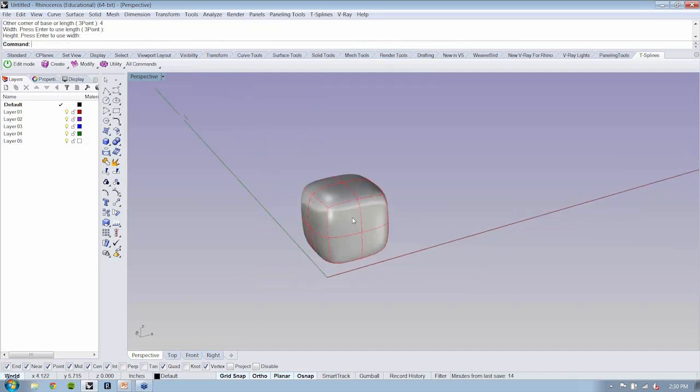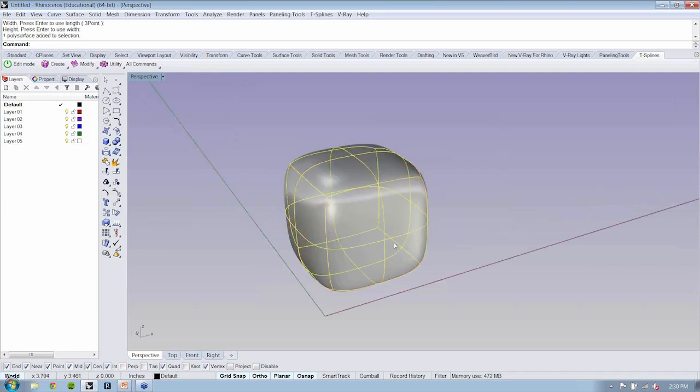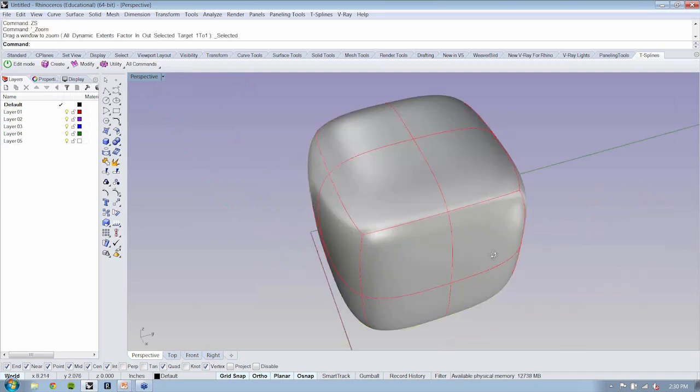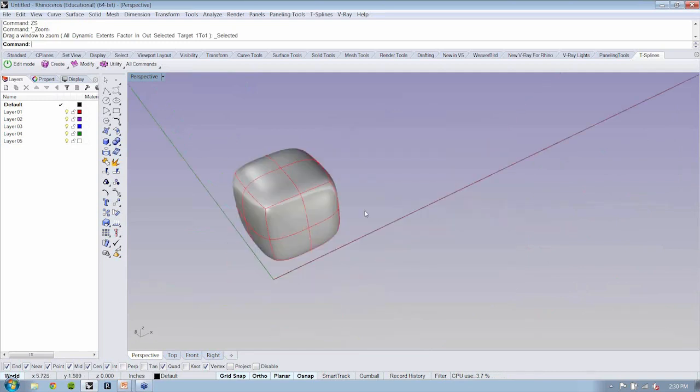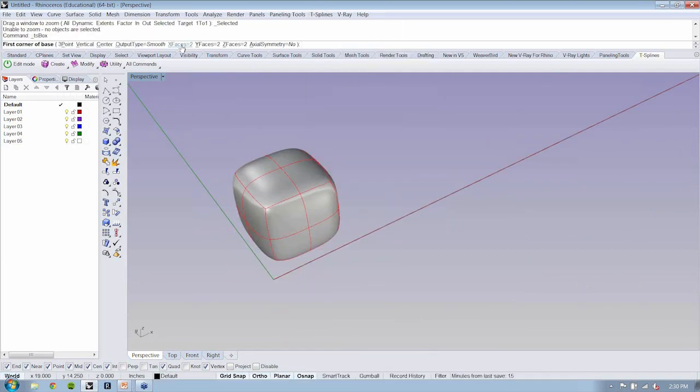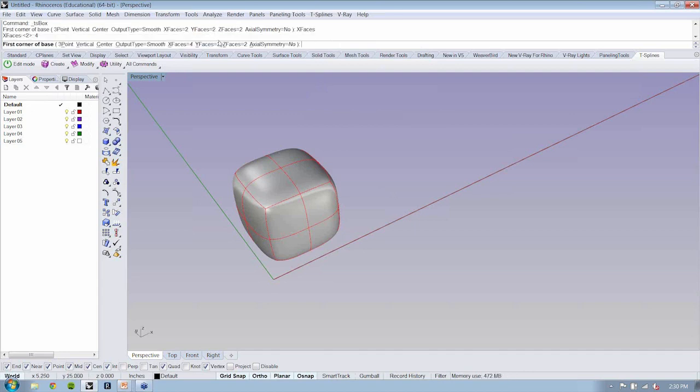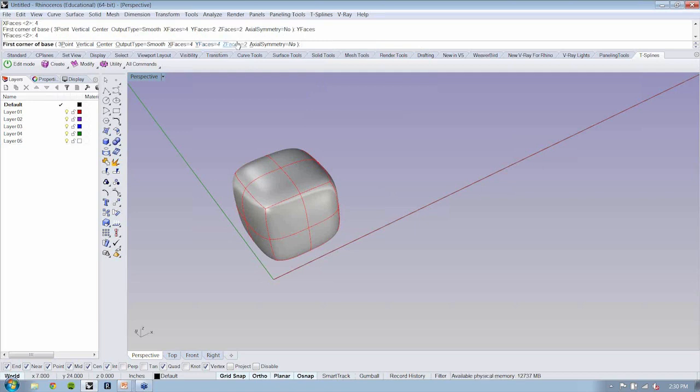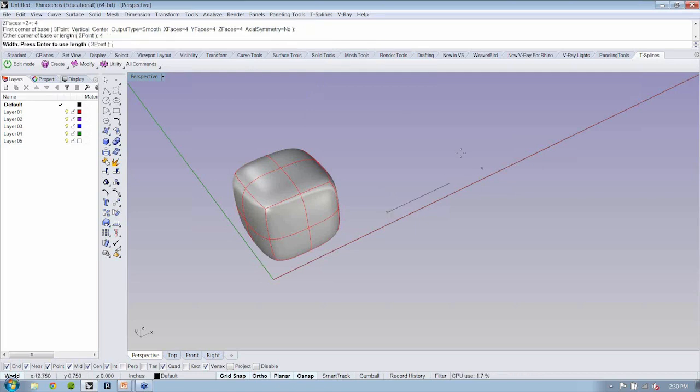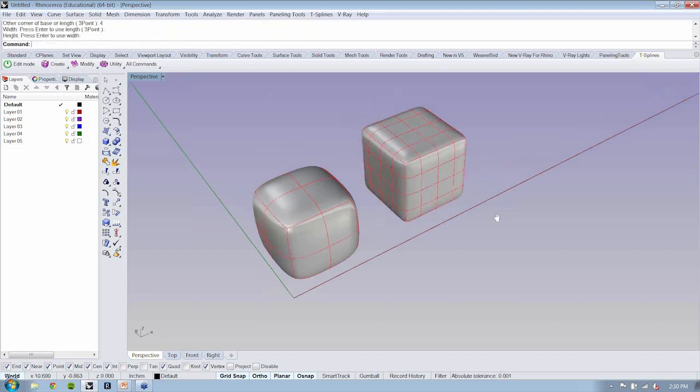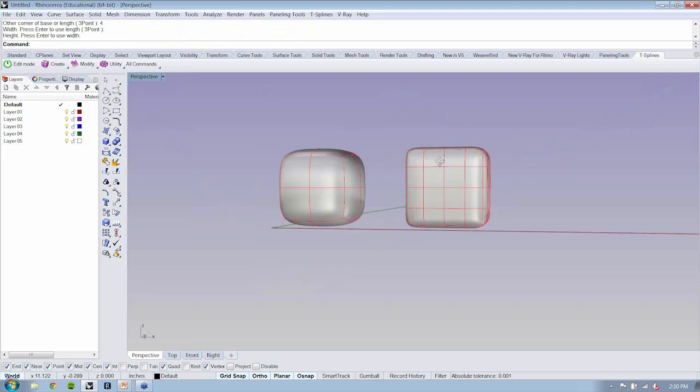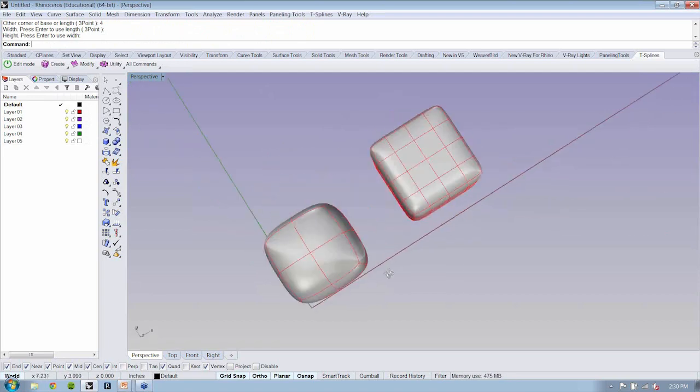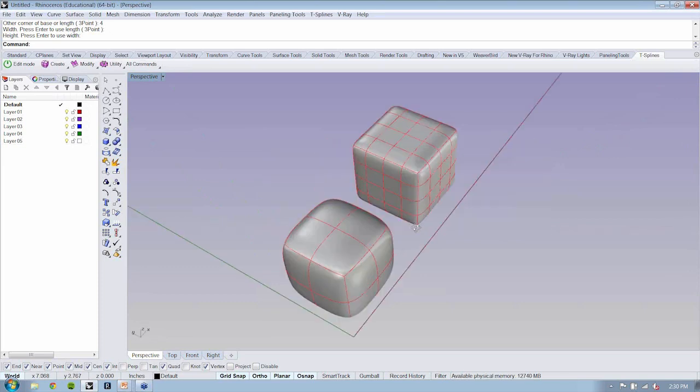We can see here that we now have what is called a T-spline primitive box. Now if I run that command one more time and we change the number of faces, let's say four, four, and four, you can see that by increasing the number of faces, we increase the overall fidelity of the object that is created.